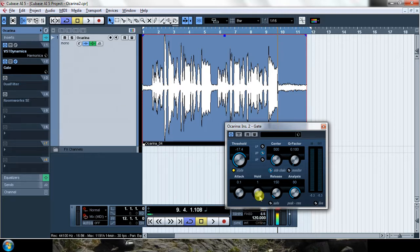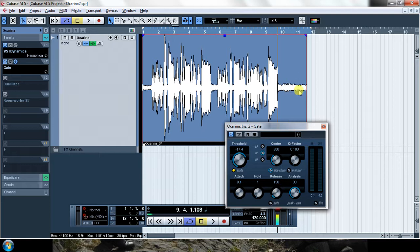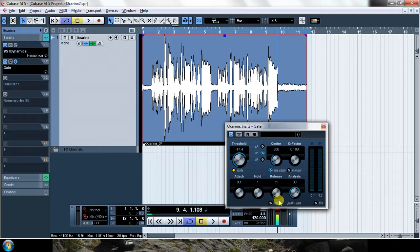The hold is how long the gate stays open after the signal drops below the threshold. I'm not going to use that. And the release is the amount of time it takes for the gate to close after the signal goes under the threshold and after the time of the hold has passed. I'm also not interested in having a big release, otherwise I would get some of this noise inside.